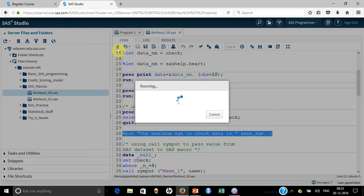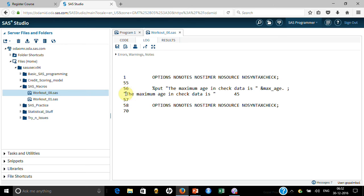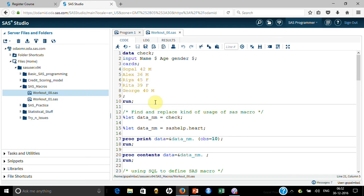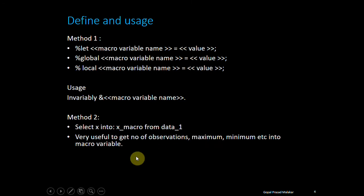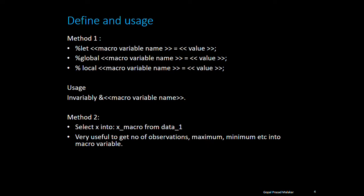So it put in the log: the maximum age in the check data is 45, which we had already seen in the dataset. This is pretty handy — that way you can get number of observations if you use COUNT, maximum if you use MAX, minimum if you use MIN — all stored as a SAS macro variable. That's another method of defining a SAS macro.